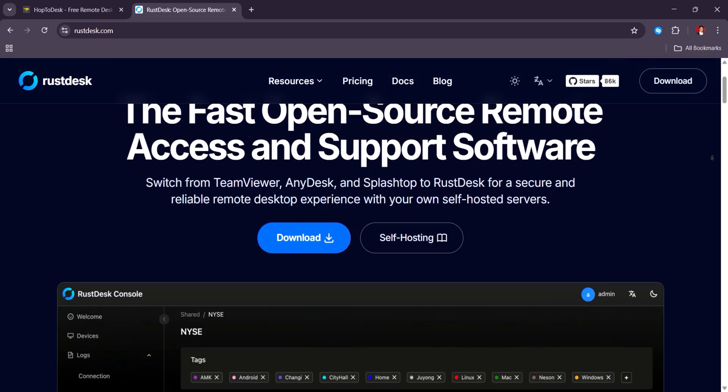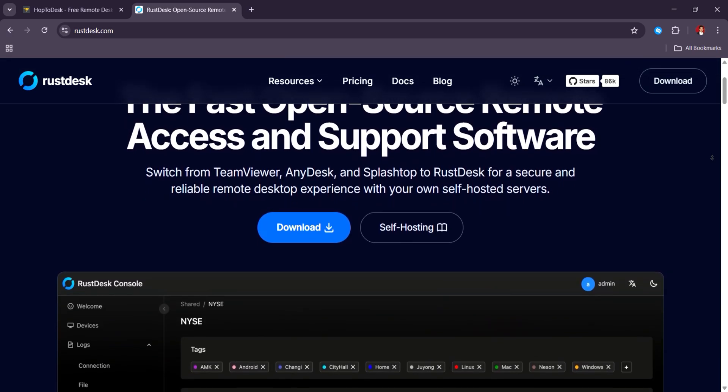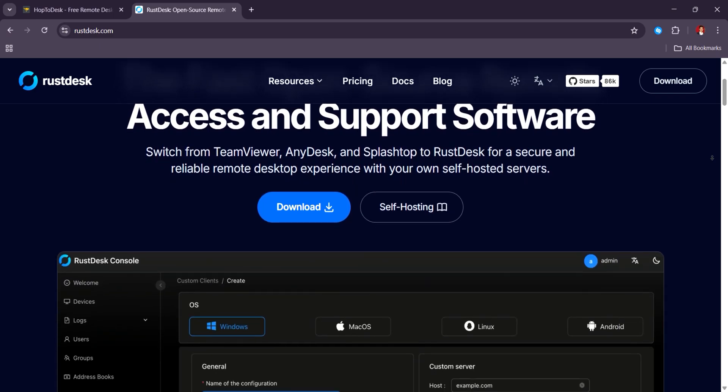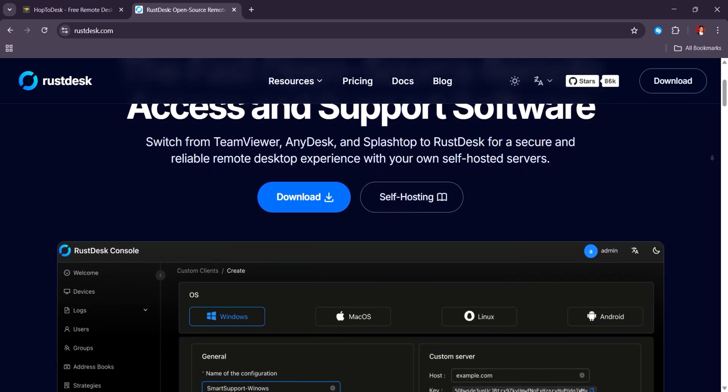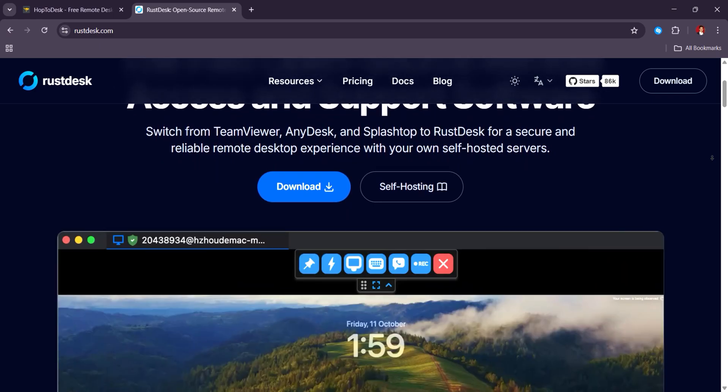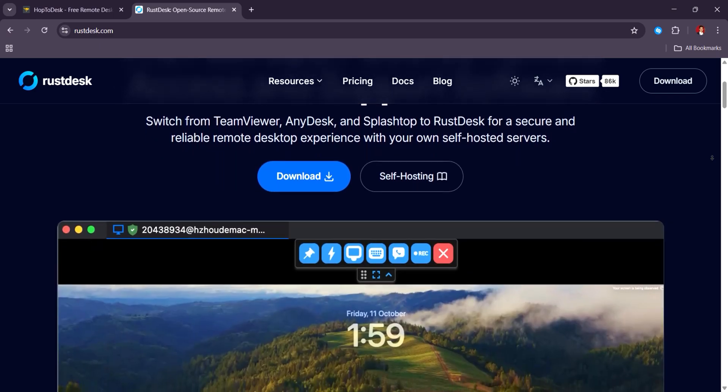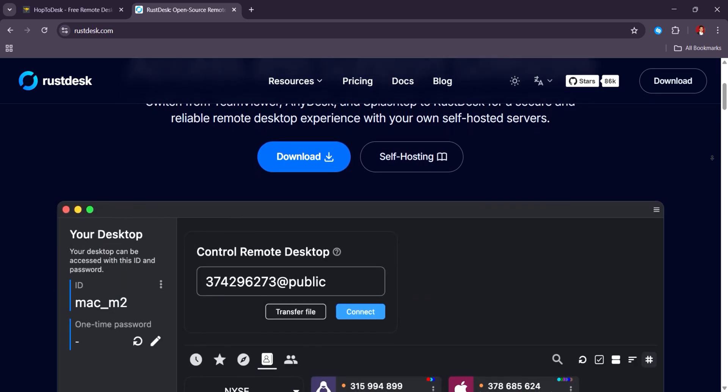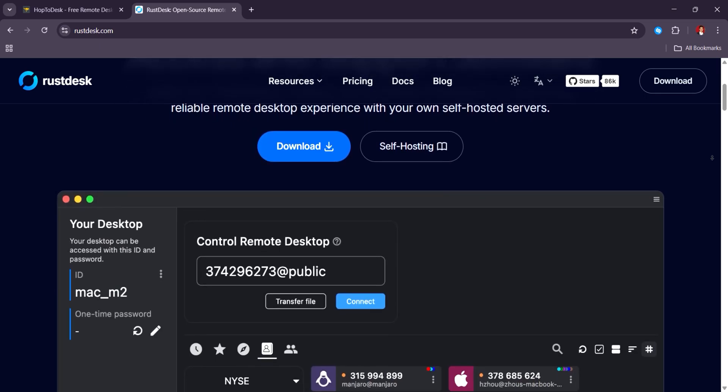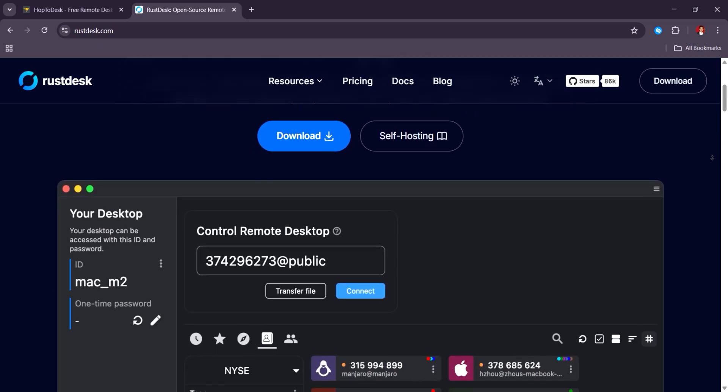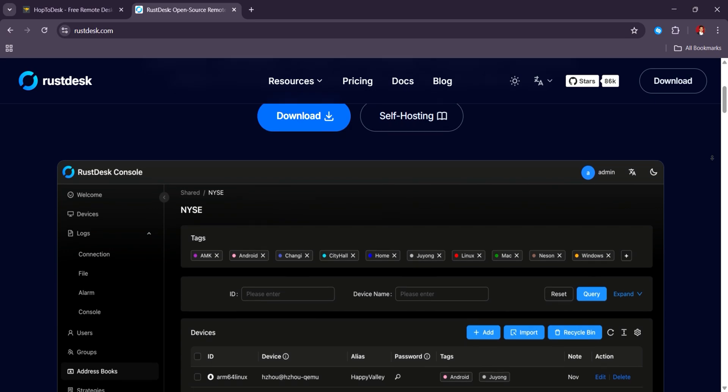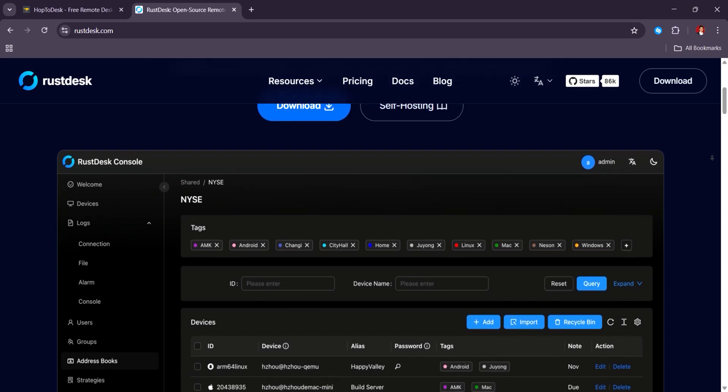Hub2Desk pricing is tier-based, starting free for light use, with paid plans unlocking more connections and branding options, while RustDesk remains completely free for self-hosted use with optional paid cloud services.